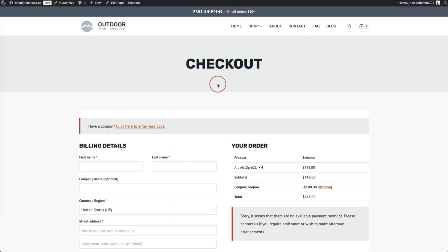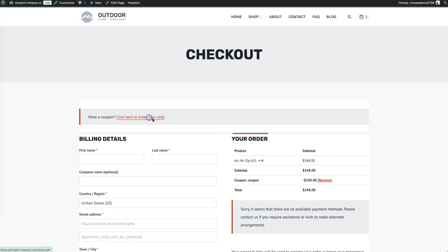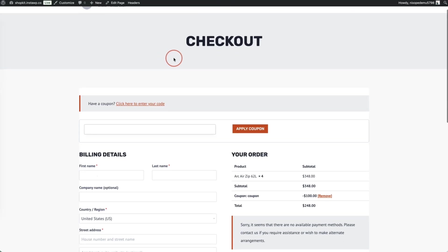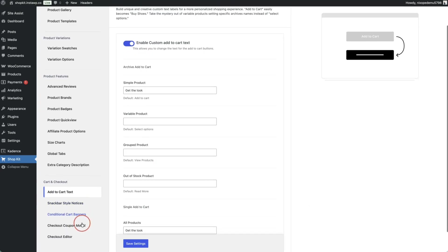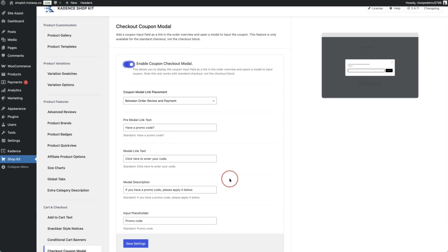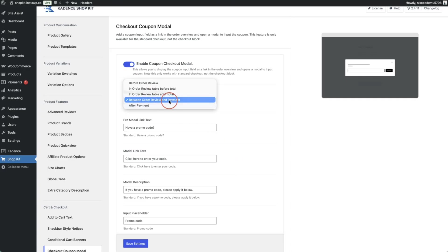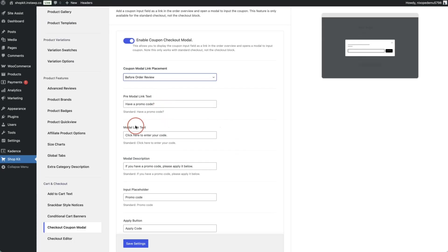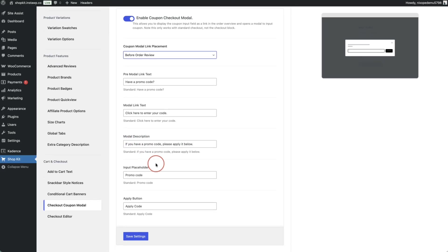Normally in WooCommerce there's a banner saying 'Have a coupon? Click here to enter your code.' To create a cleaner experience, toggle on the checkout coupon modal feature in Cadence Shopkit. You can choose where to place it: between order review and payment, before order review, before the total, after the total, or after payment. You can also customize the link text, modal link text, description, input placeholder, and apply button.